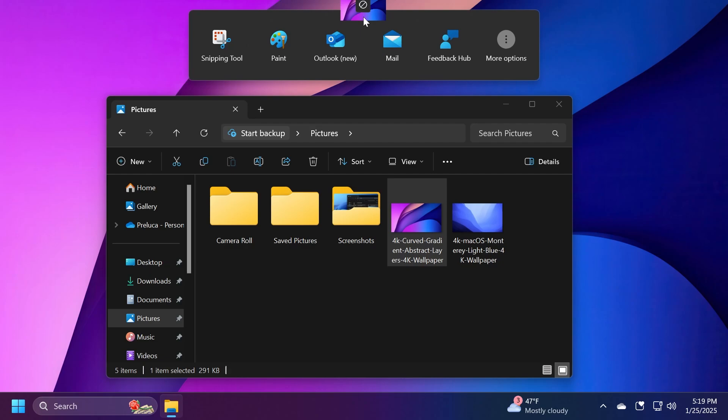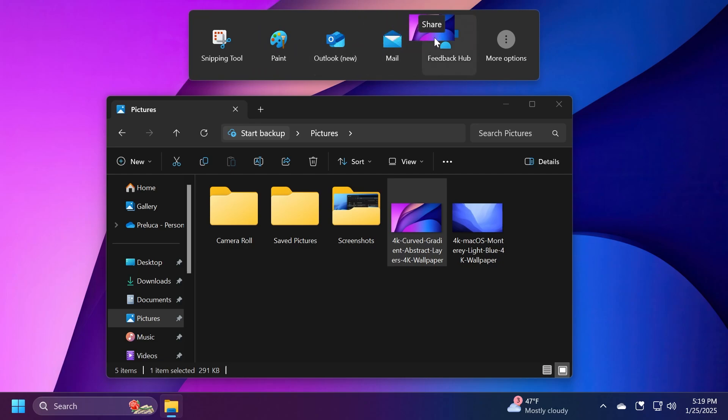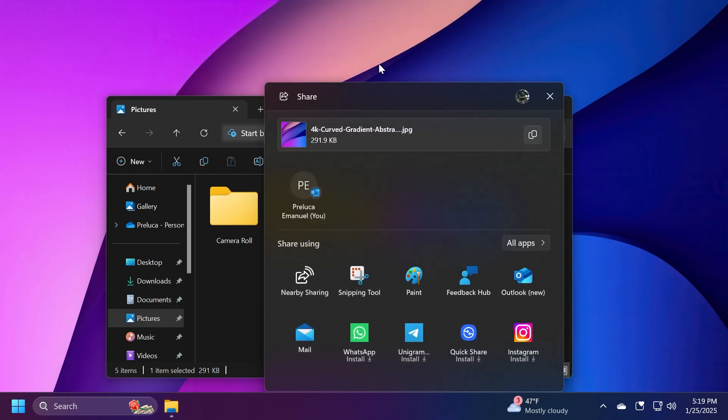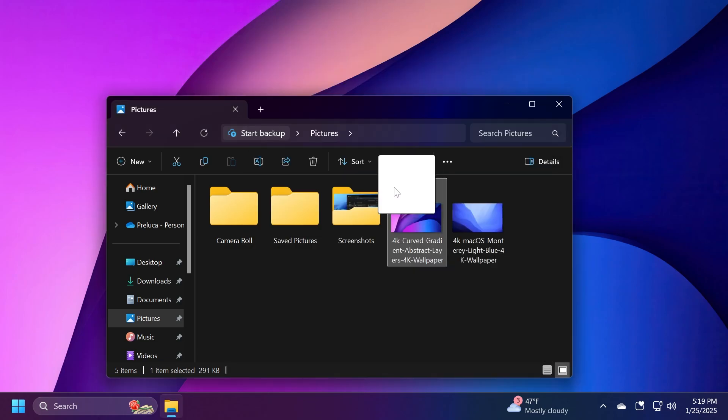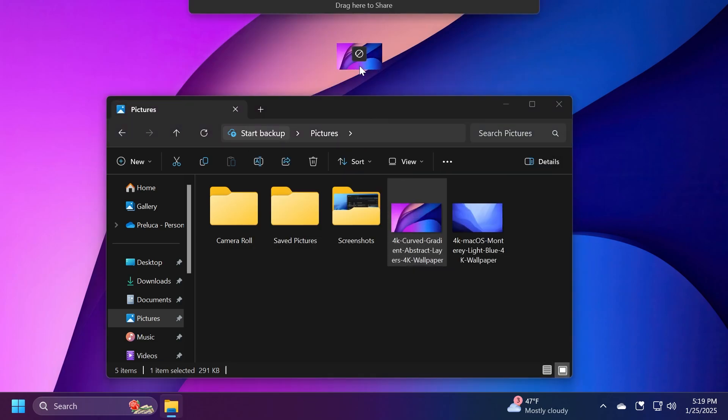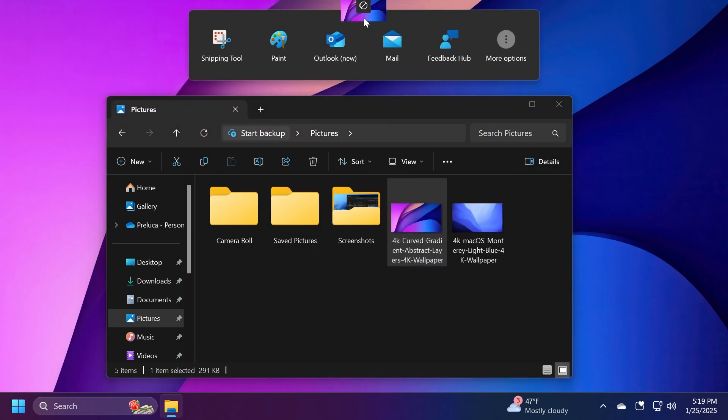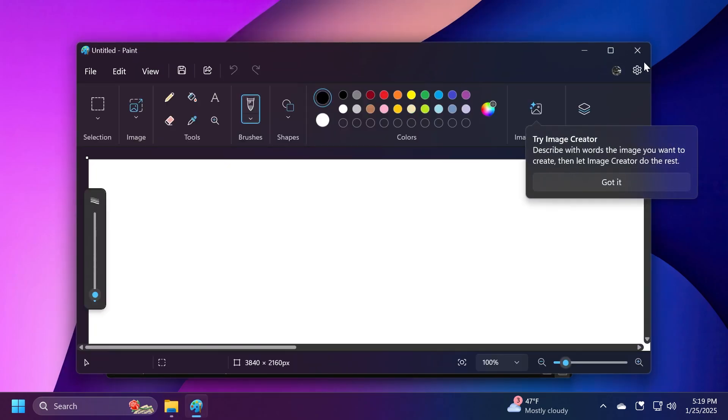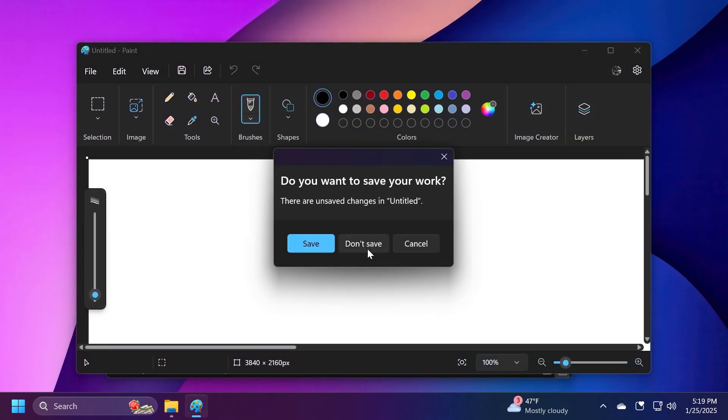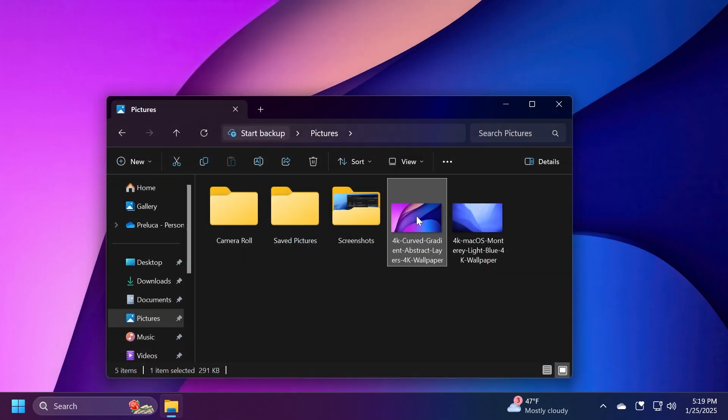It includes some apps I can use to share that file to, like Snipping Tool, Paint, Outlook, Mail, Feedback Hub. If I let it go over 'More options' it will open the share window. This is quite a nice feature because you can just drag a file and drop it in Paint and open it with Paint. You no longer have to right-click on the file.